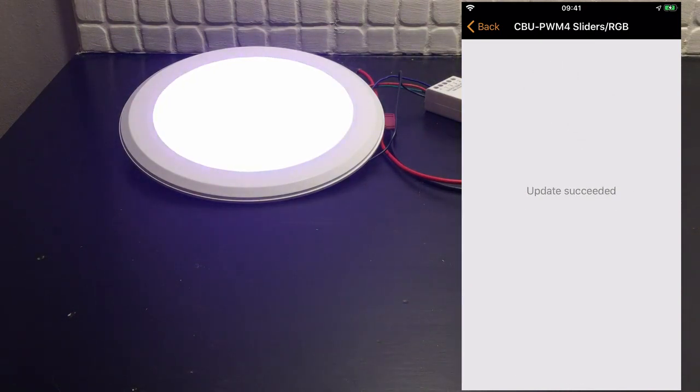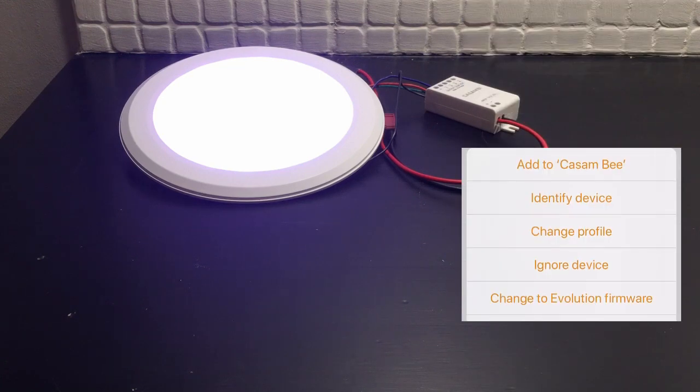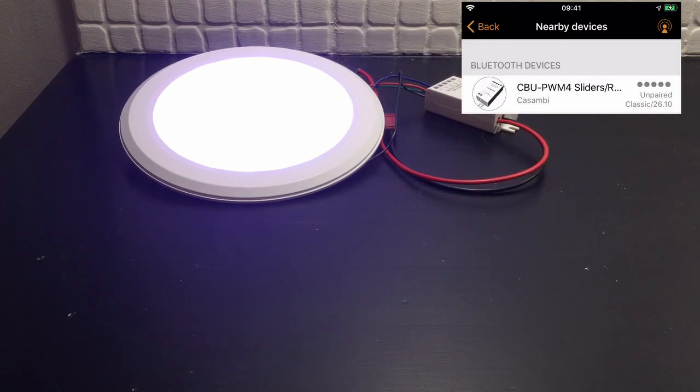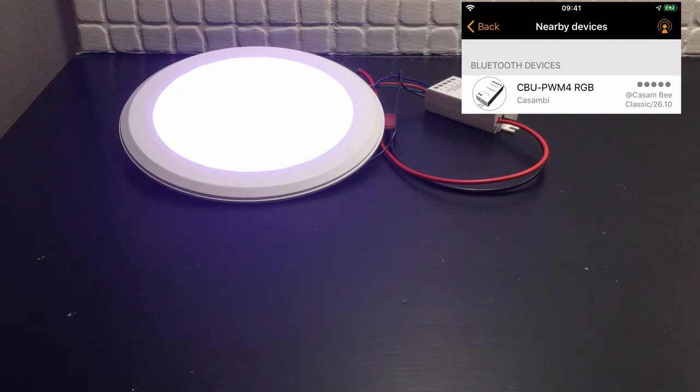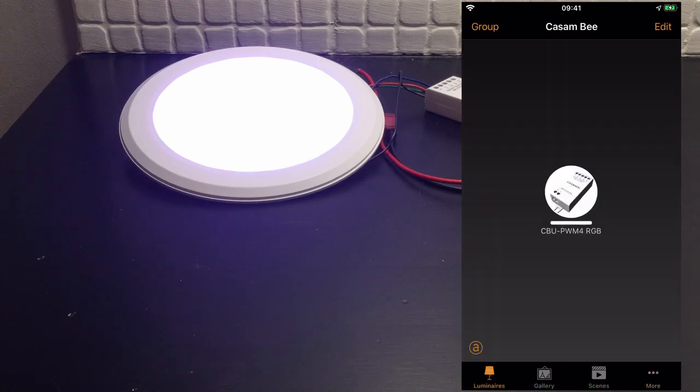You'll notice that the RGB light actually flashed after the update. Now add it back to the network. So now you can see it says CASMV. Go back to luminaires and there it is, now in the network again.